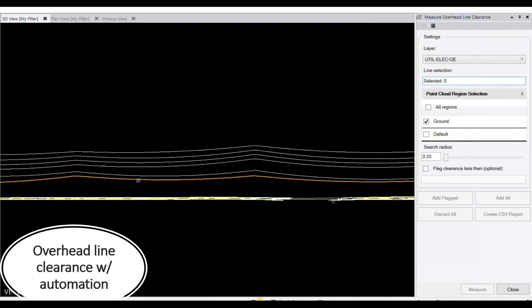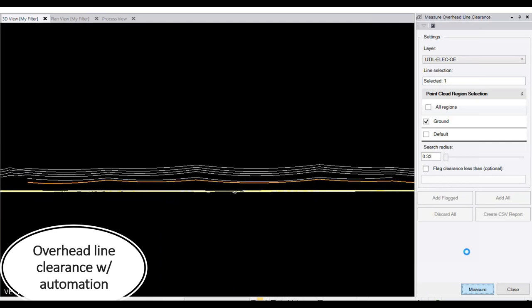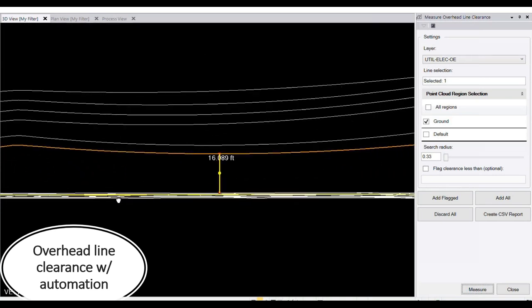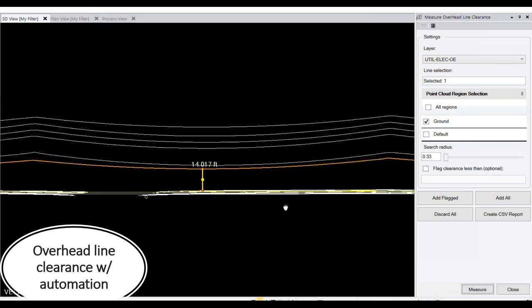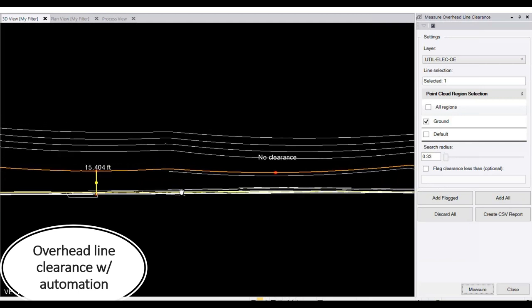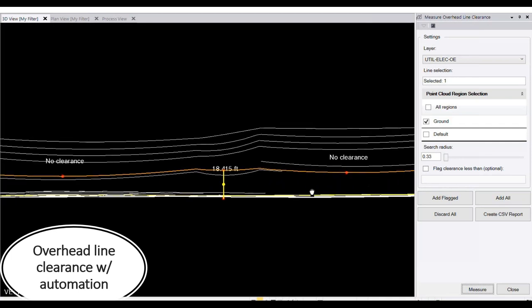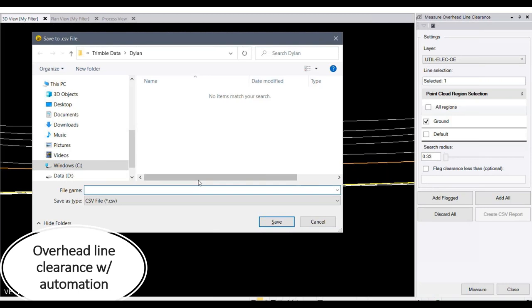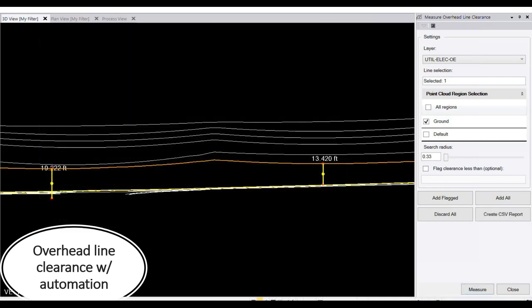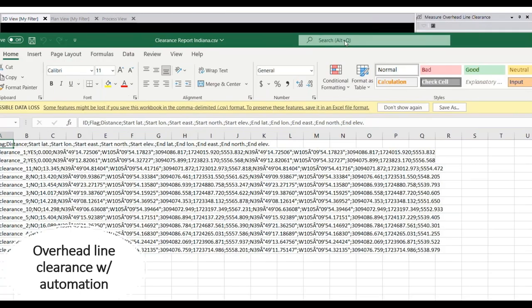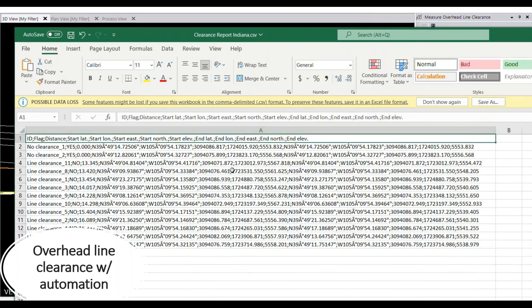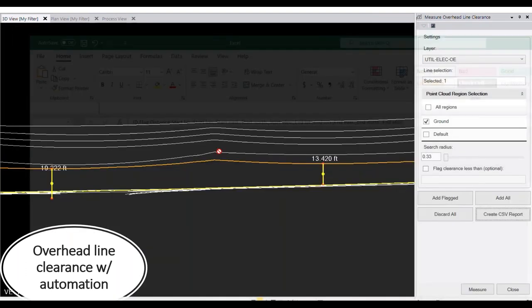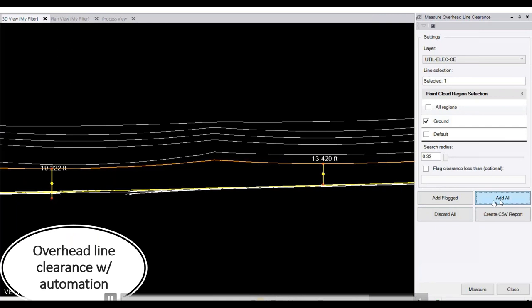There's also an automated clearance tool: take an extracted linear feature, hit Measure, and it calculates the clearance for each span in seconds. Some spans may lack ground data below the overhead line, but the measurements can be added manually. Results can be exported to a CSV report — essentially a clearance report that gets cleaned up in a spreadsheet — and saved measurements are stored as objects in the project.